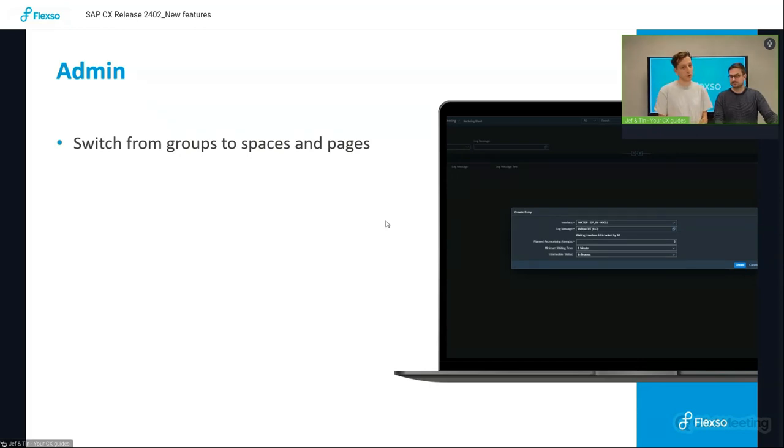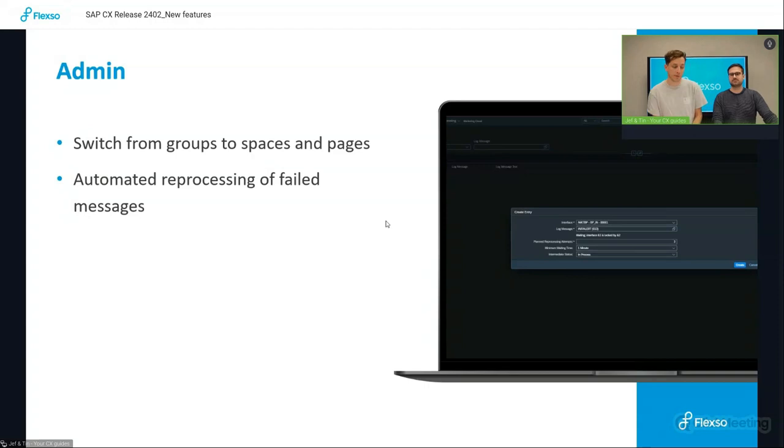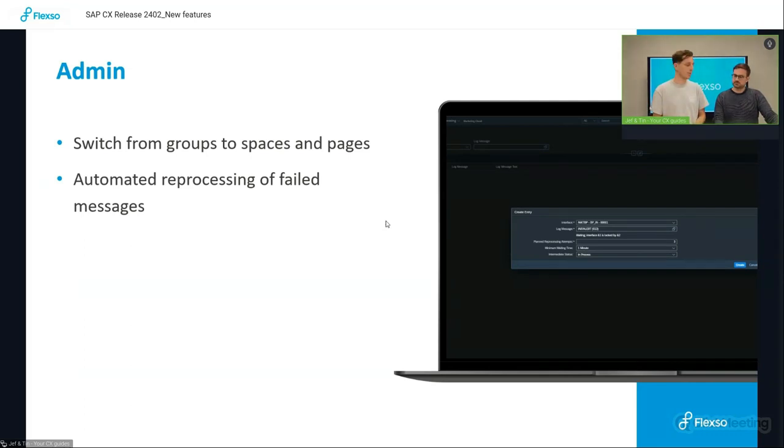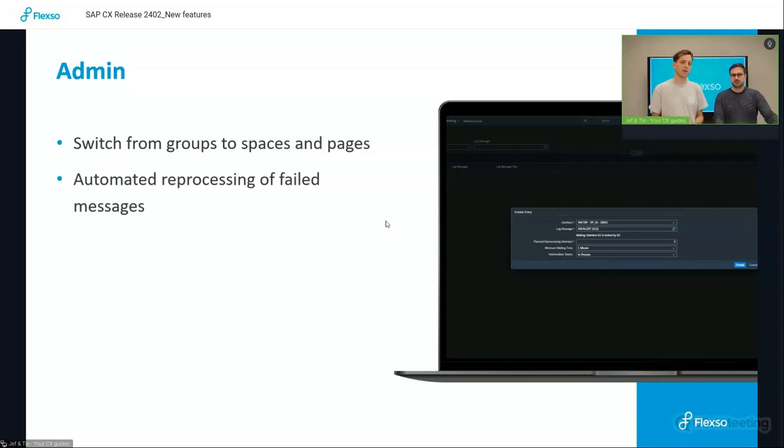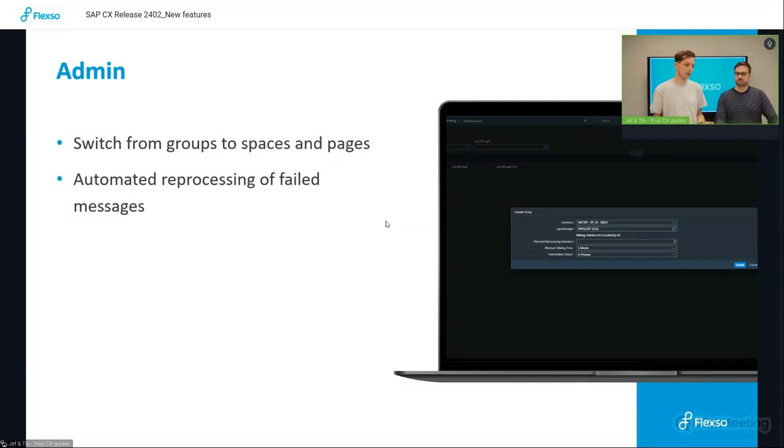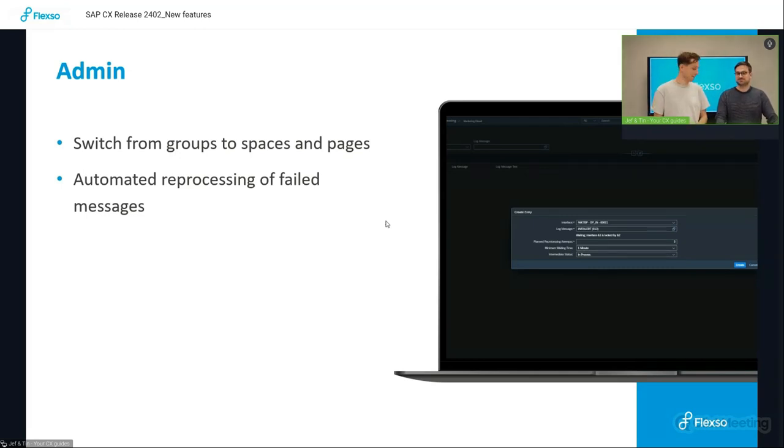Second feature is the automated processing of temporary failed messages. So as an admin, you will notice from time to time processing of a payload doesn't happen because the contact is locked or there's a temporary issue. Now you can depend on the error, select please wait for five minutes and try to reprocess it again, do that for three times. If not, go into error, which for you as an admin will result in less errors that you have to monitor manually, a time-saving action.